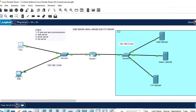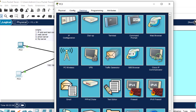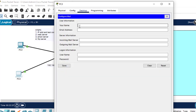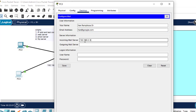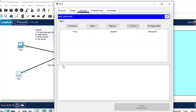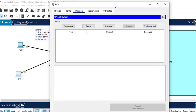Now close and go to PC3 for the second user. Go to Email, set the name as Ken Ramaphosa Dr., and the email as ken@google.com. The incoming mail server is 192.168.2.3 — the same email server. Username is ken, password is ken. Click Save.